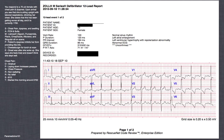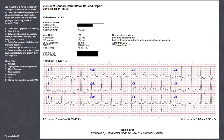Her medications include lisinopril — that's an ACE inhibitor — and ACE inhibitors always make me think CHF. It's kind of the perfect drug for congestive heart failure, since a lot of the congestion comes from compensatory mechanisms from the kidneys. Digoxin is on the list too — it's used for CHF and causes all kinds of ST changes on 12-lead EKGs. Furosemide, which is Lasix, is a diuretic, also pointing toward congestive heart failure.